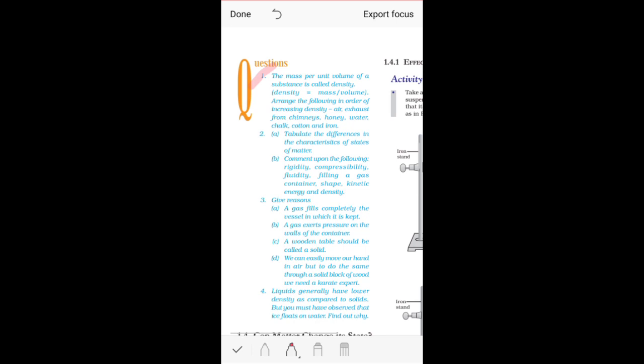Arrange the following in order of increasing density. You have to arrange these substances from lowest density to highest density. The options given are: air, exhaust from chimneys, honey, water, chalk, cotton, and iron.